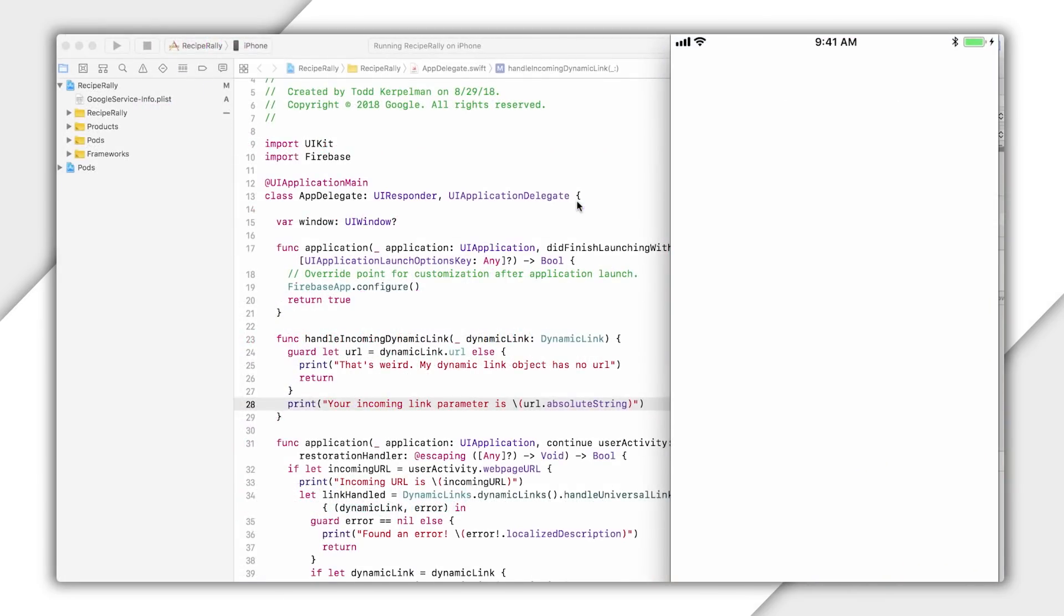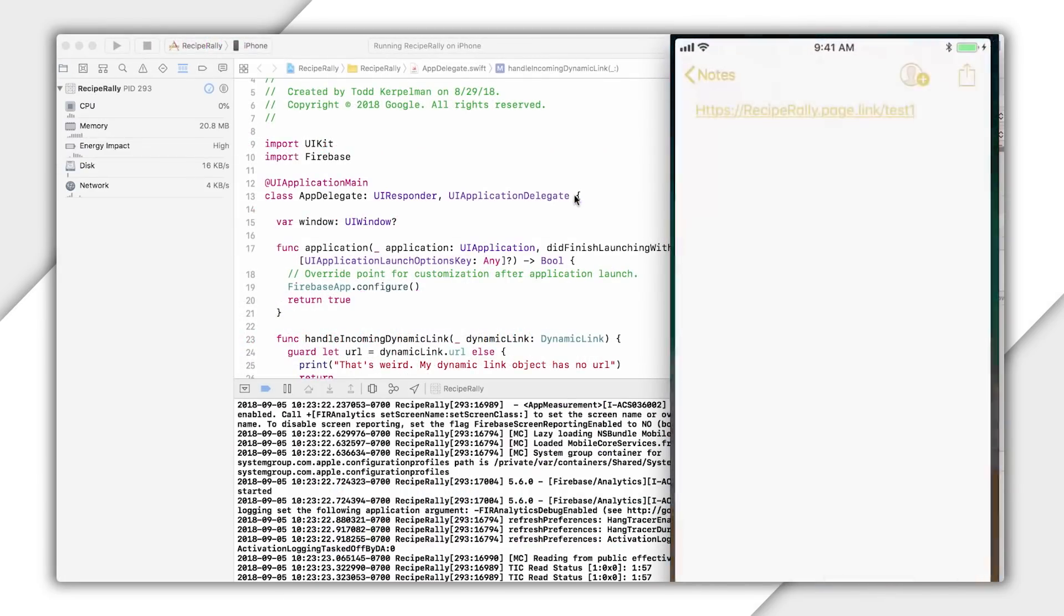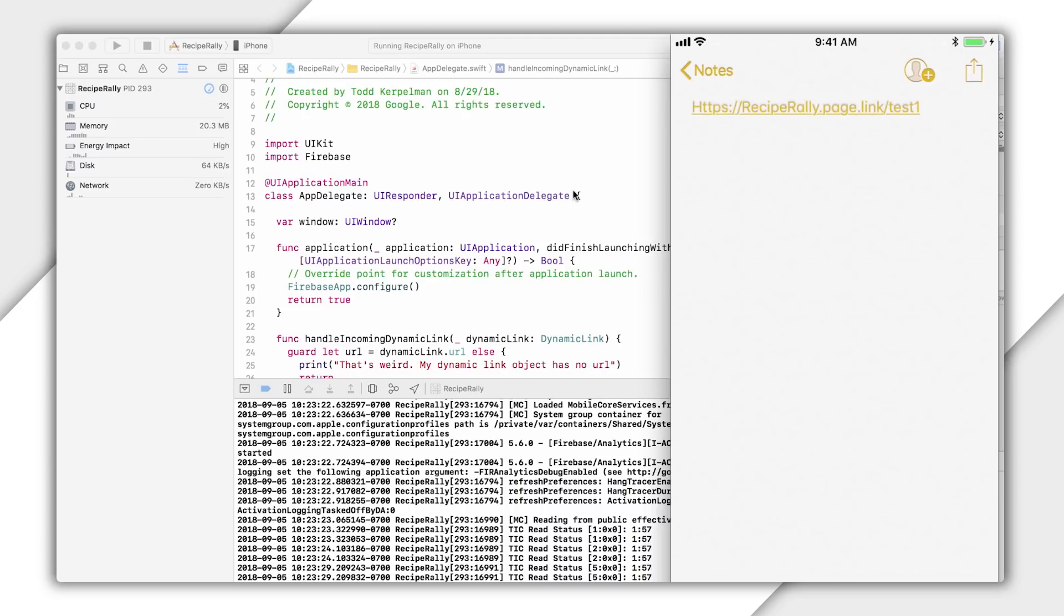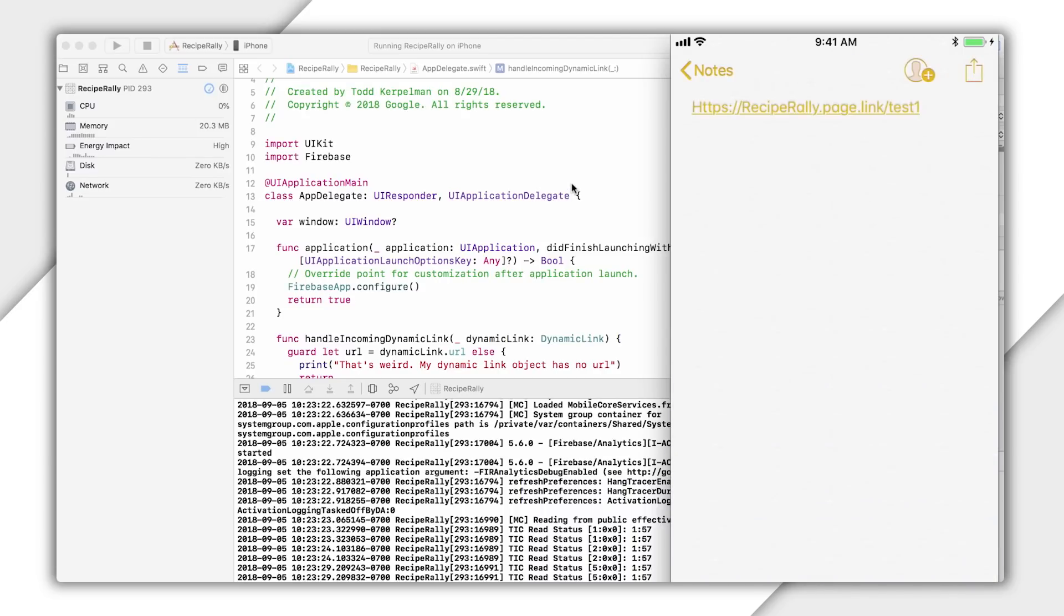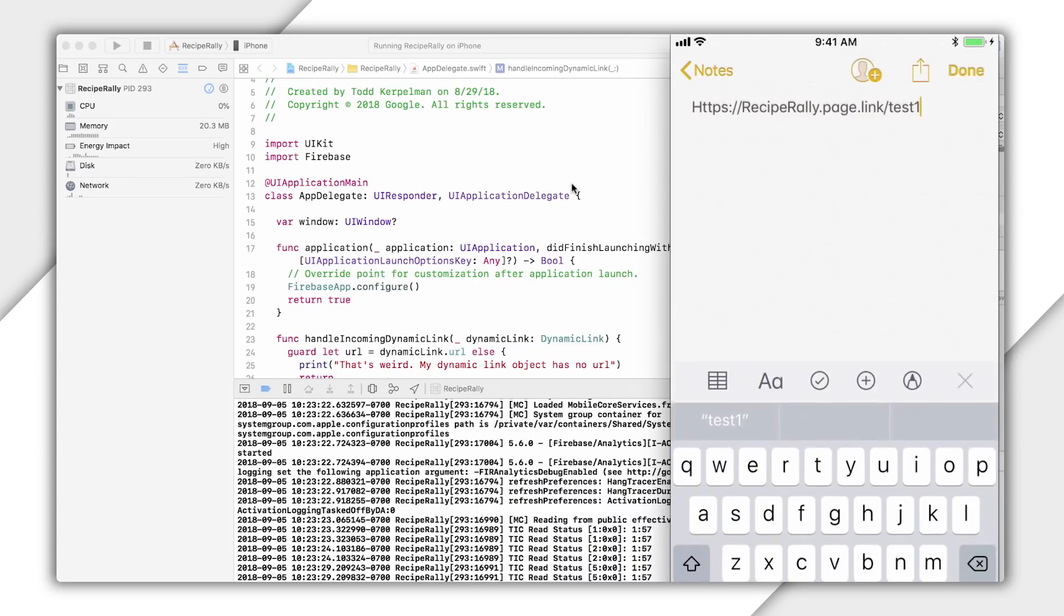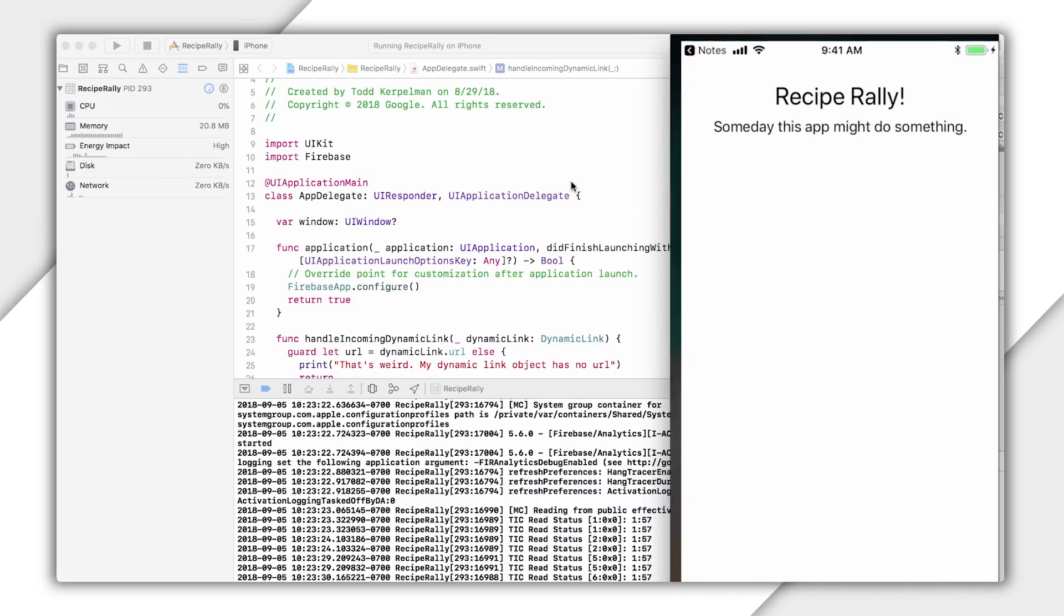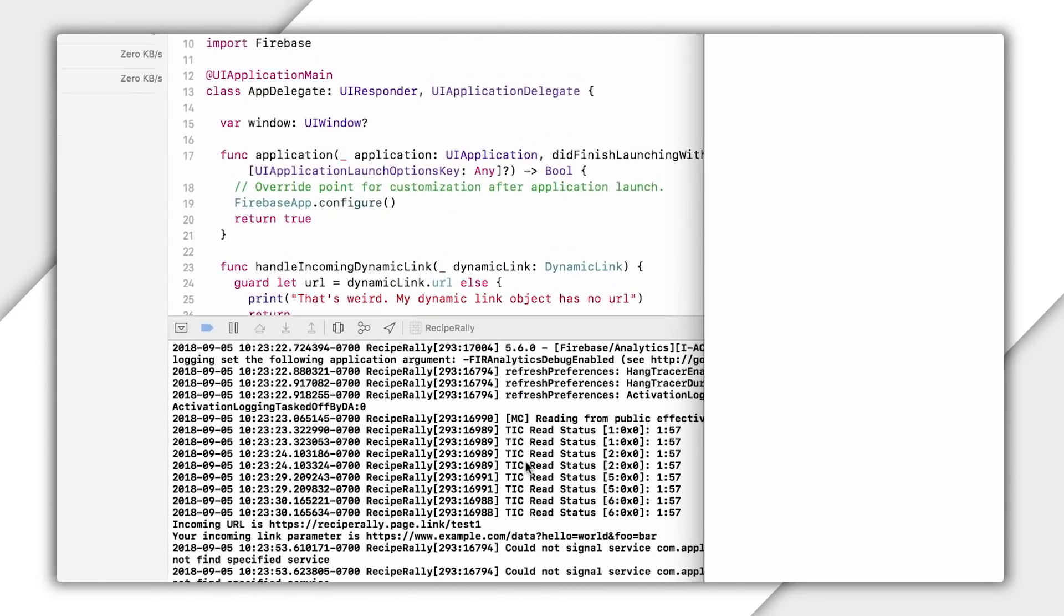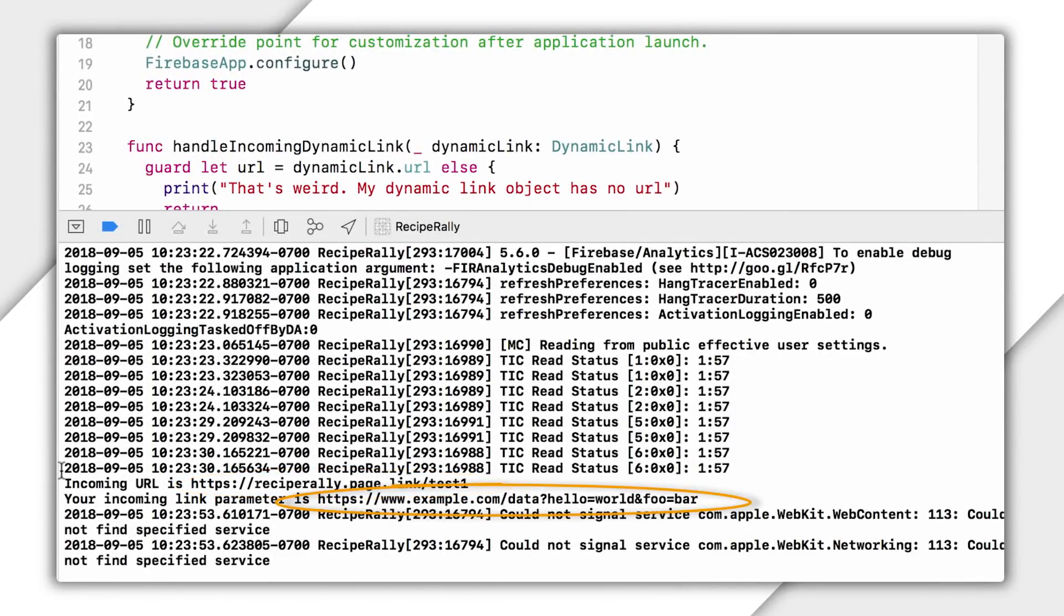So I'll run my app. Then I will switch over to notes and click on the link. And I don't know about you, but it sometimes takes me a few tries to successfully click on a URL in notes. Maybe it's just me and my fingers. But eventually, this does take us back into my app. And we can see in my Xcode log here that it has successfully received my dynamic link and properly extracted my URL parameter from it. Nice.